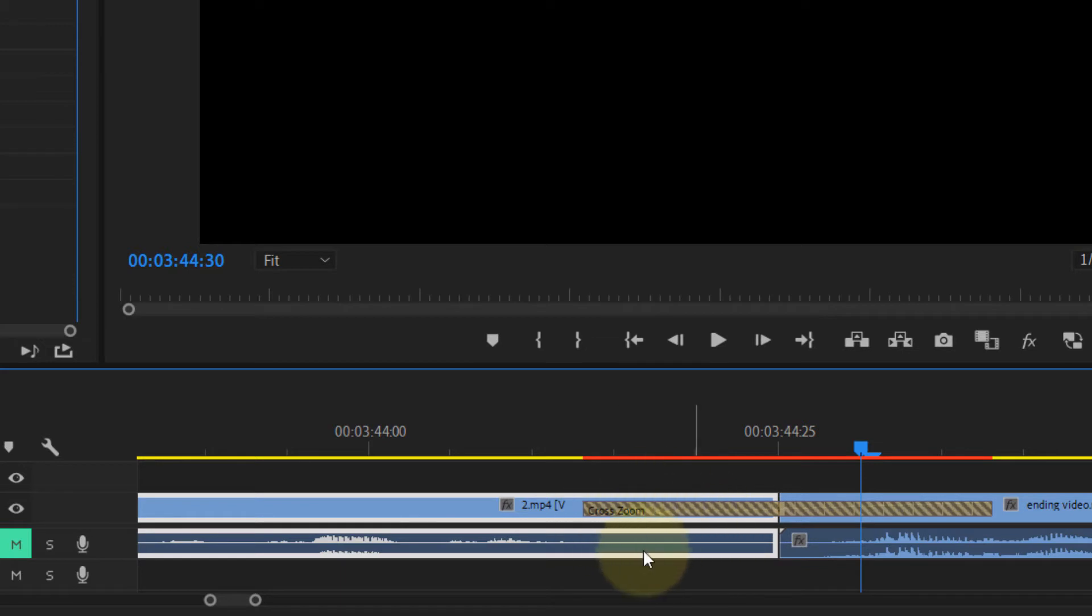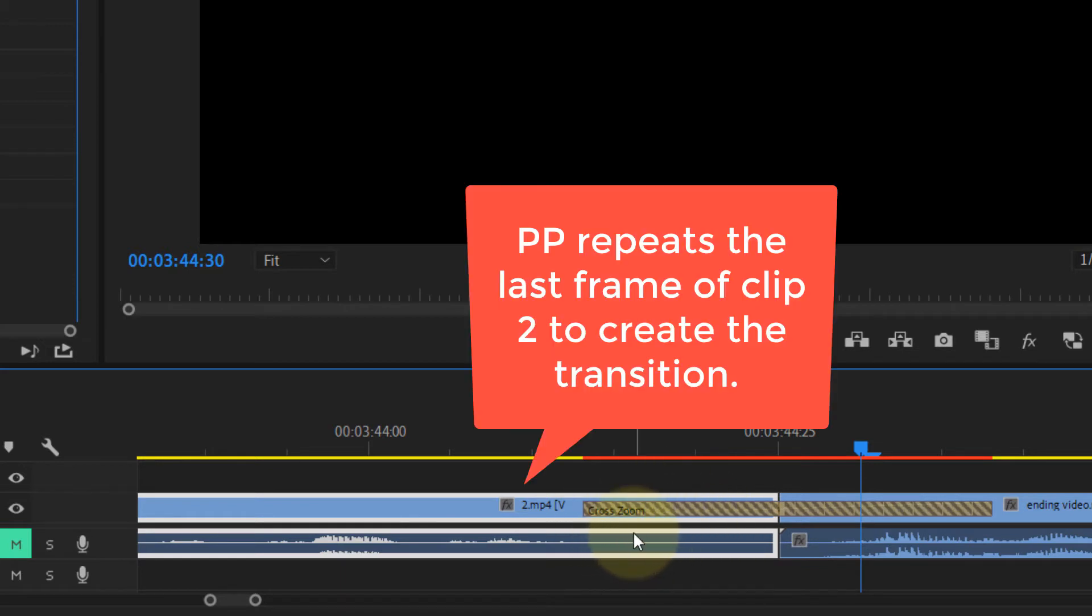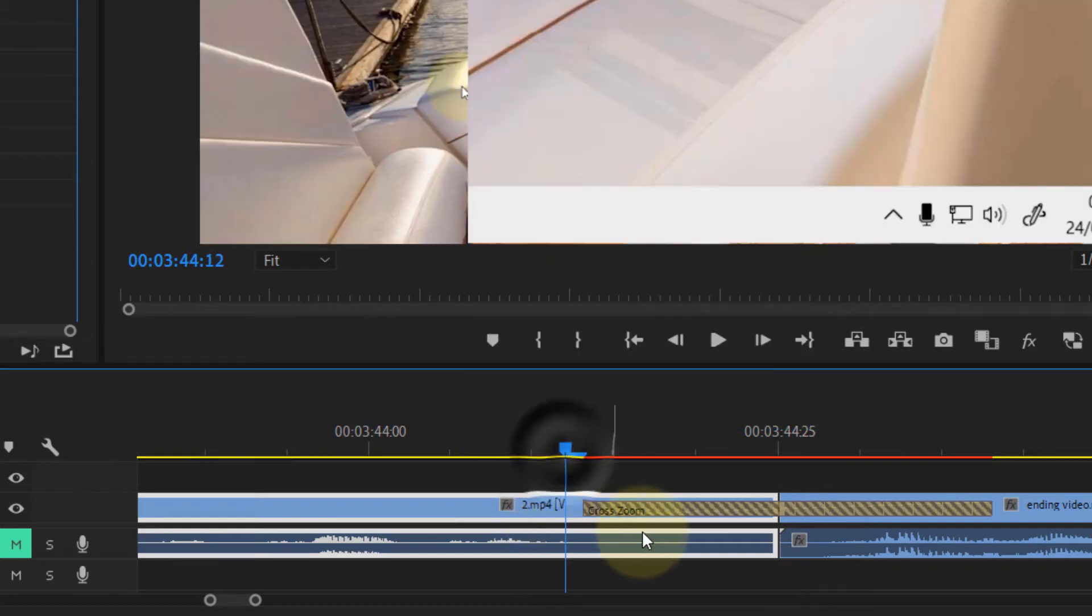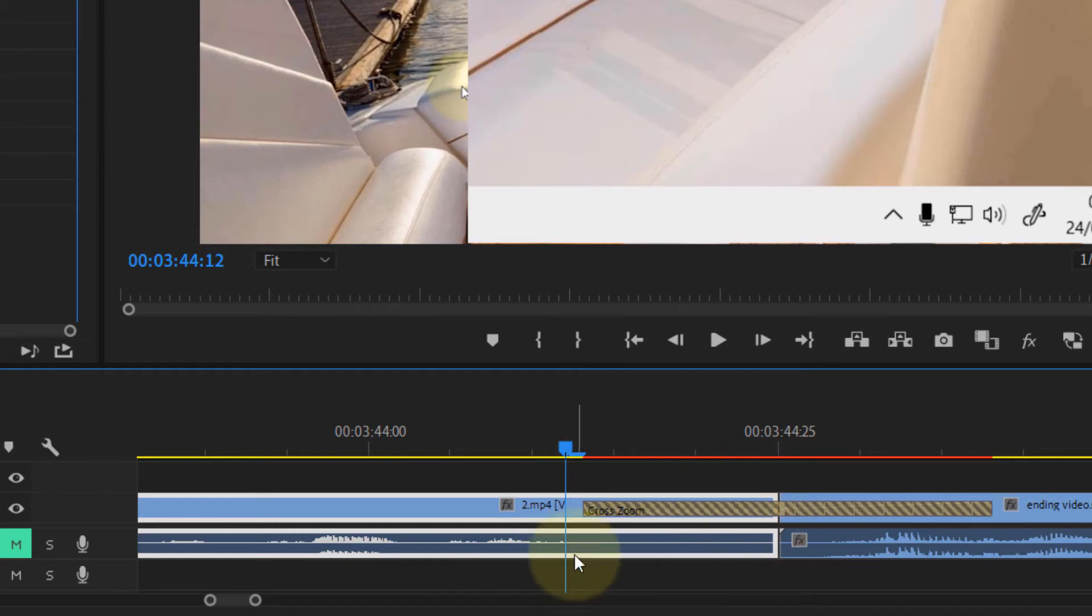Because this original clip doesn't have any frames beyond, and there was no cut done at some frames before the end, it doesn't have any information to give.